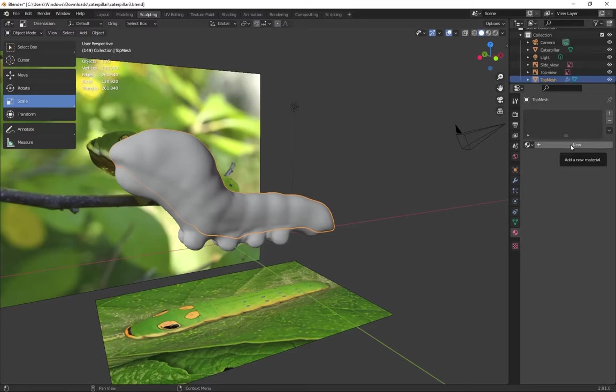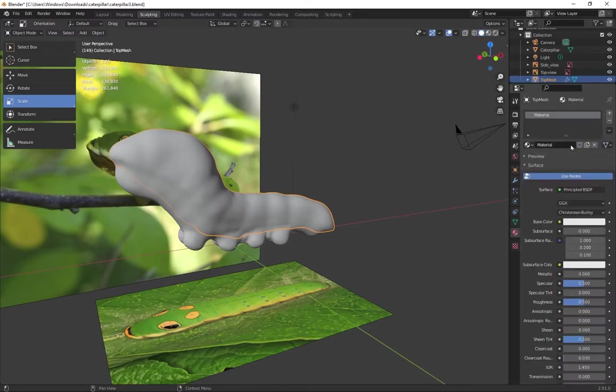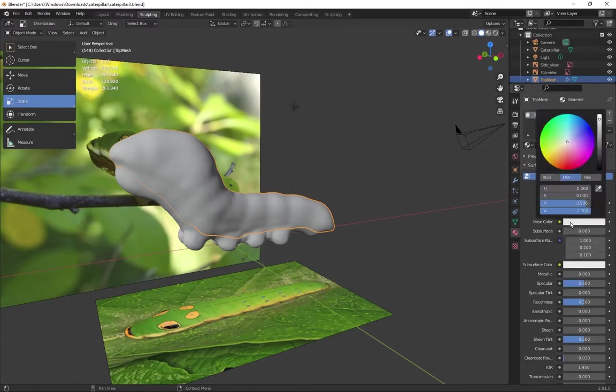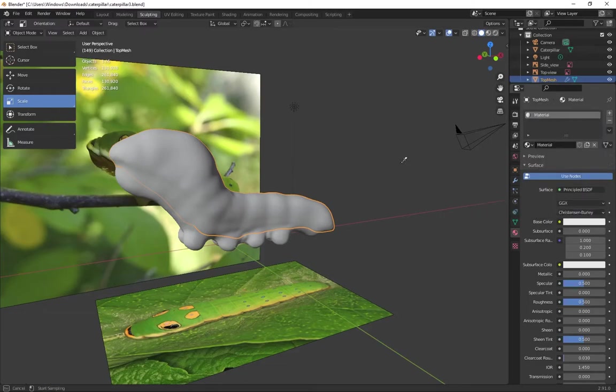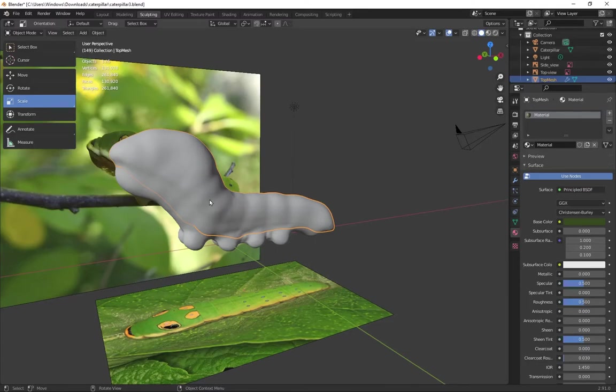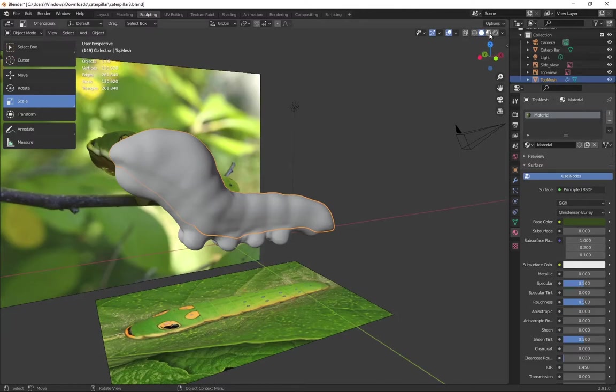Under material properties, I want to create a new material and change that base color. Use the eyedropper to capture the color of the caterpillar. And I'll have to turn on viewport shading to see the true color.